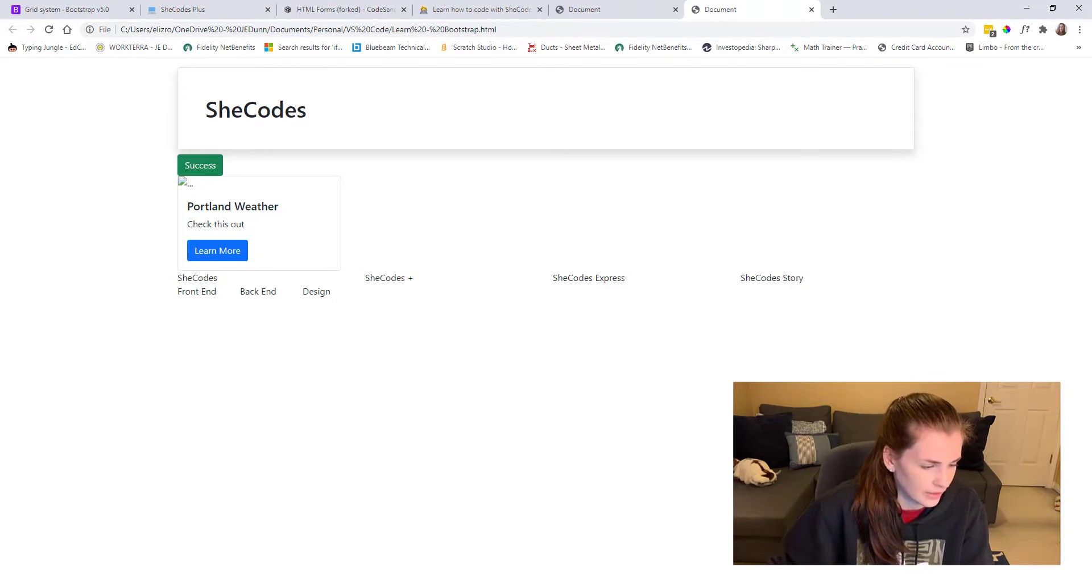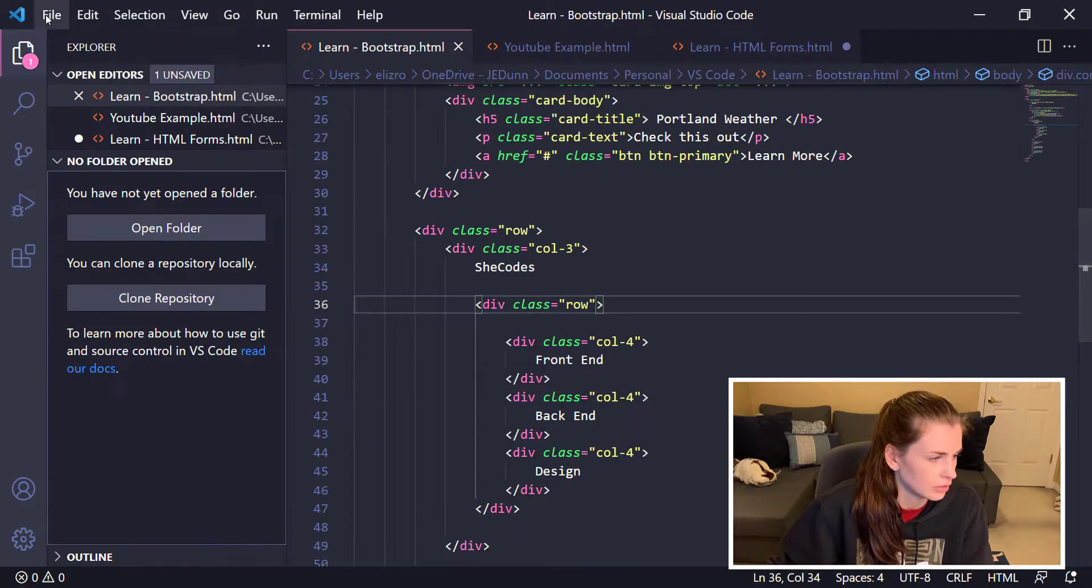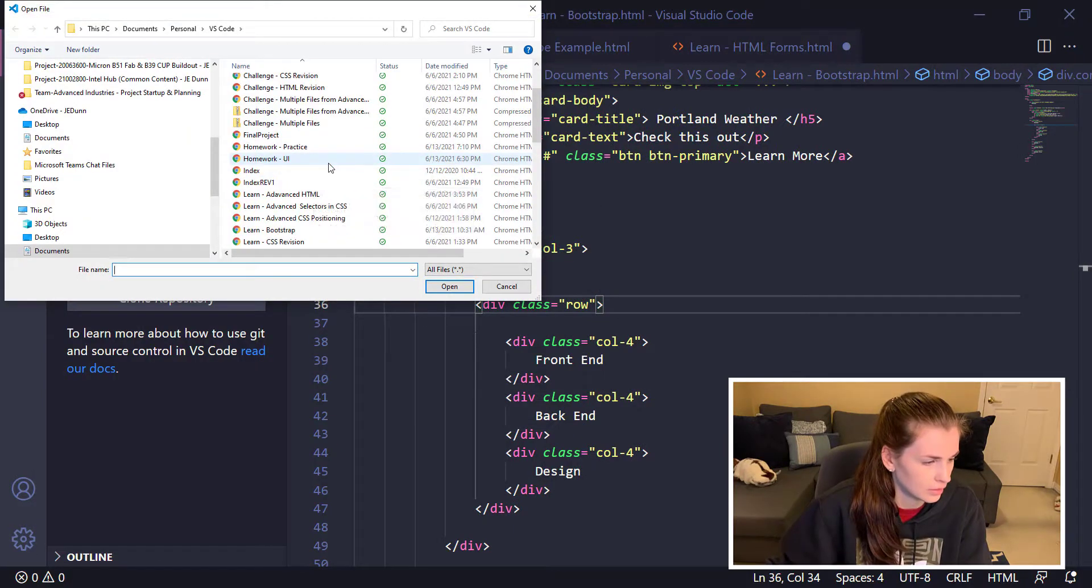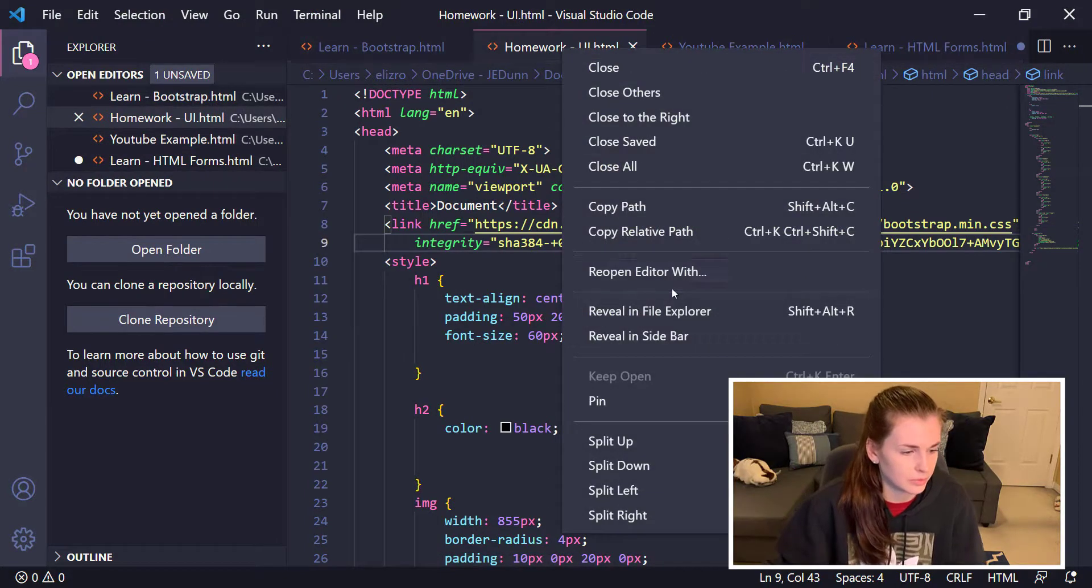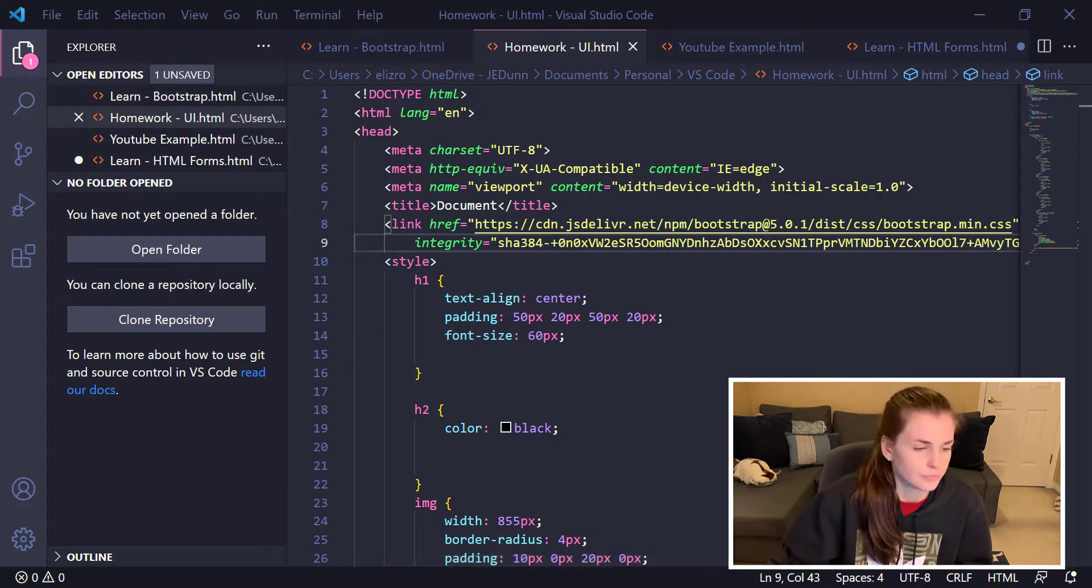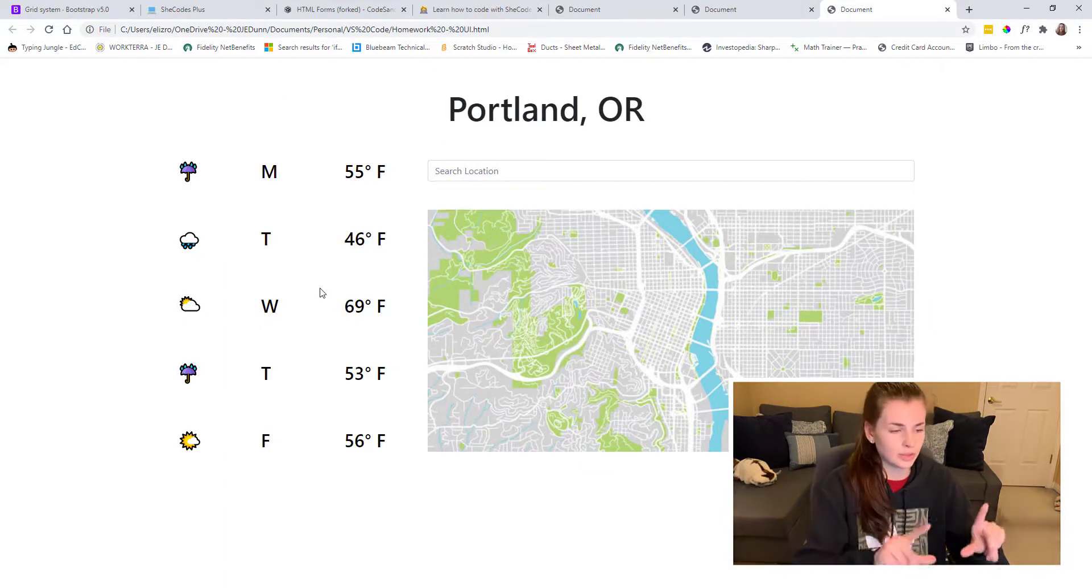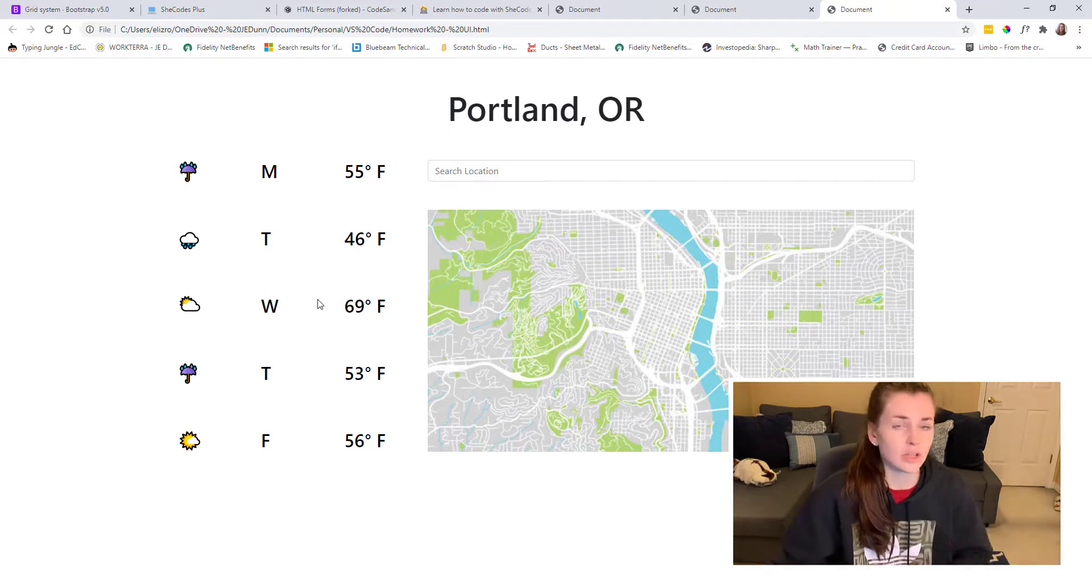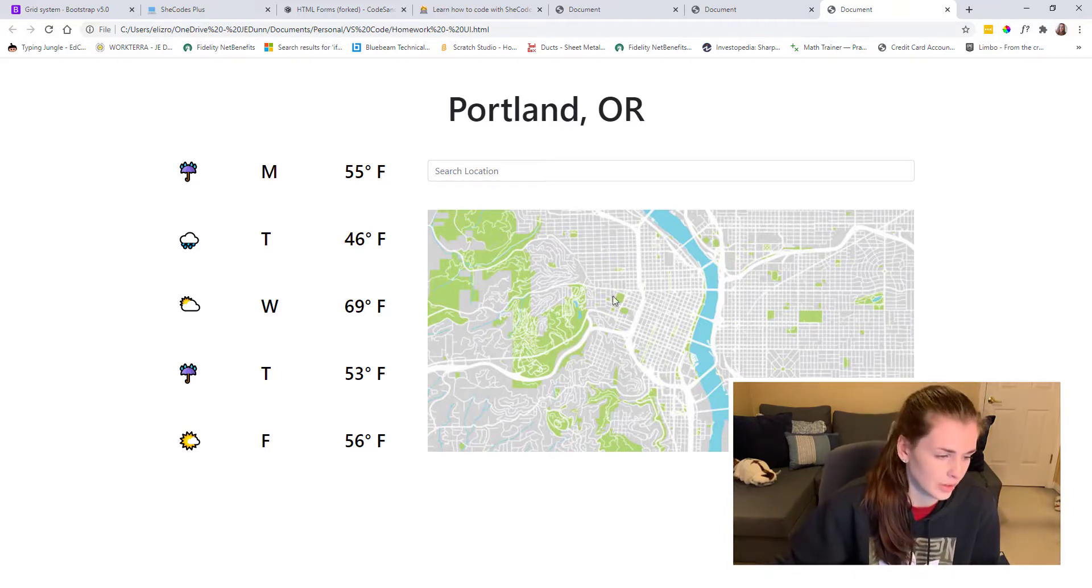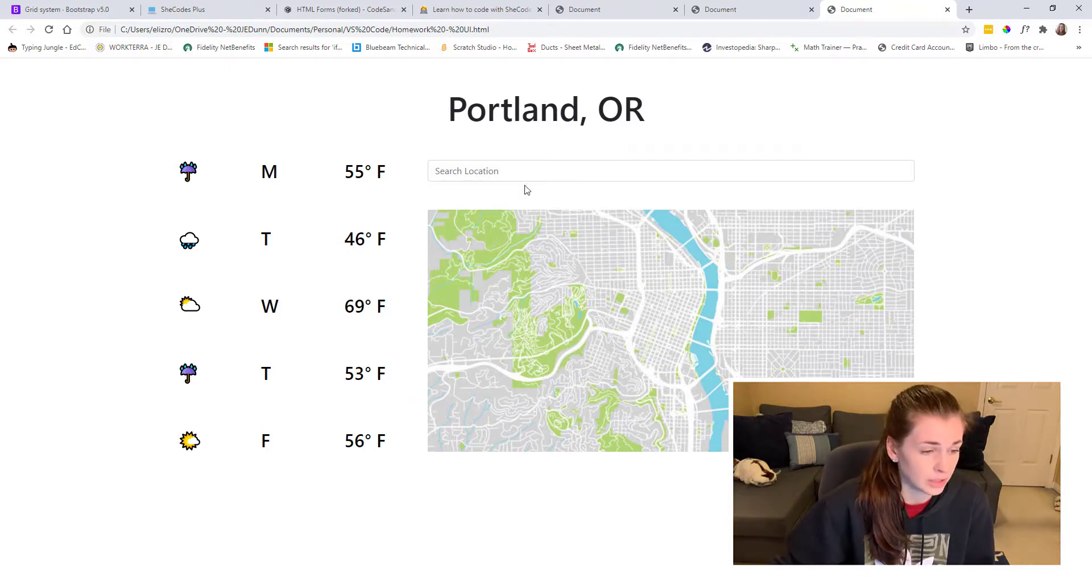Then what I did for my final project, let's open file. Let's open my homework. This is my homework one. We'll reveal in file explorer for this one. This is where I made the weather app. I'm going to do a separate video on how this code is set up because this was the week two homework for She Codes, to build a weather app.